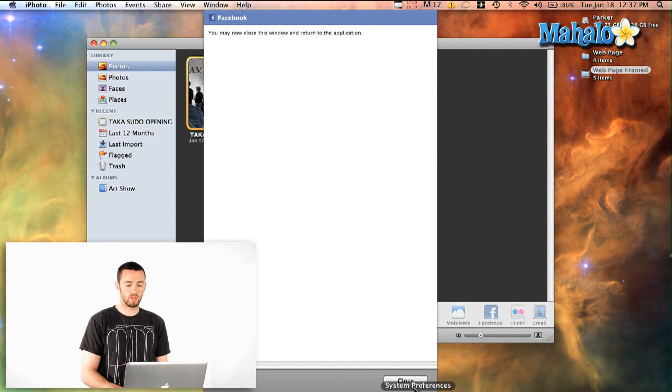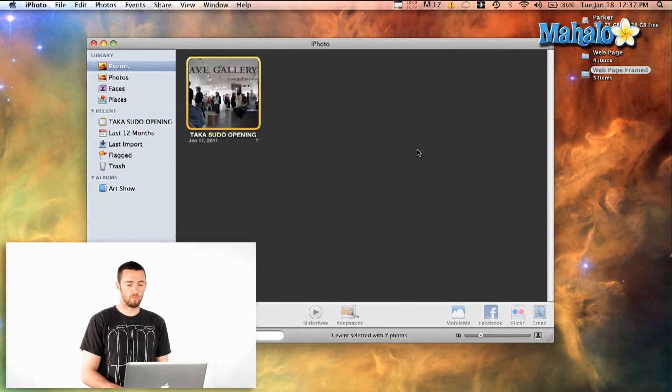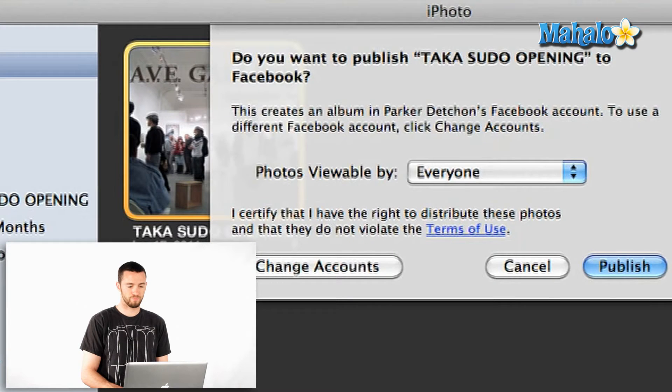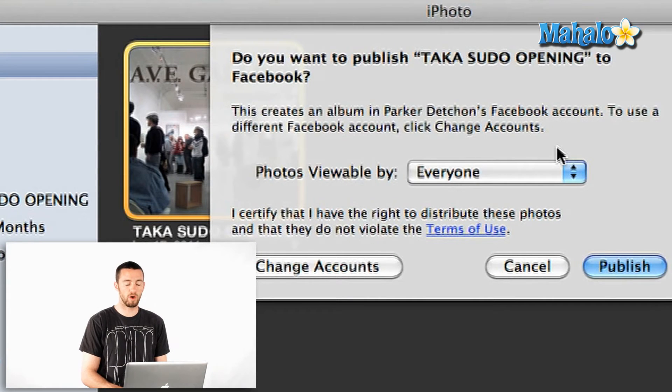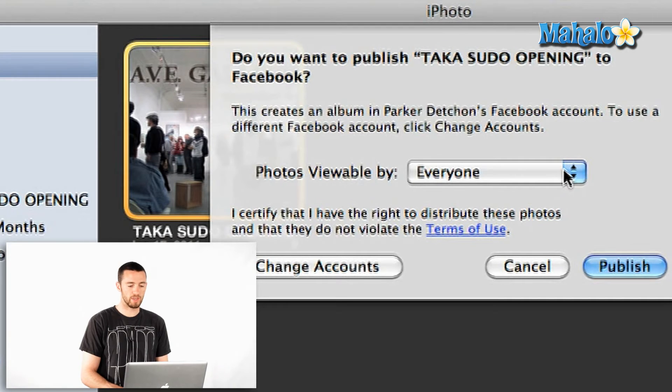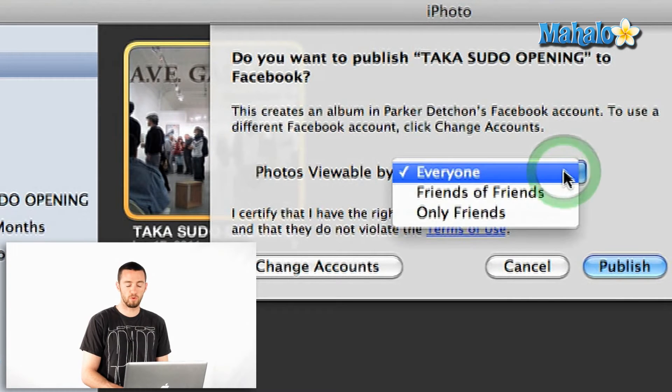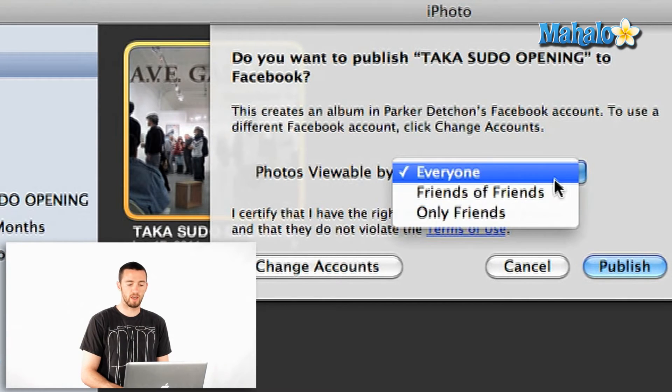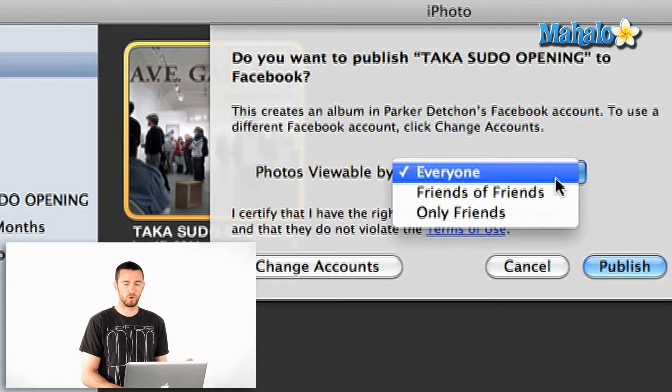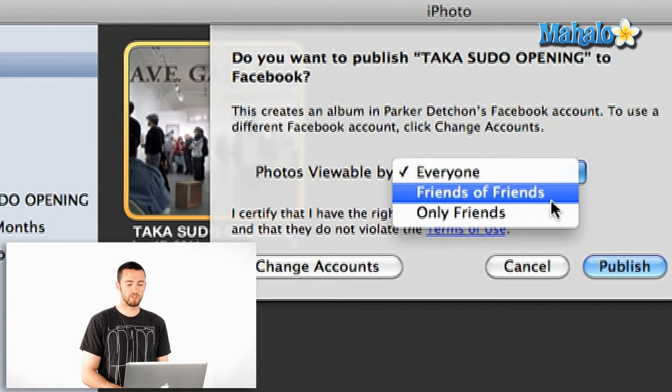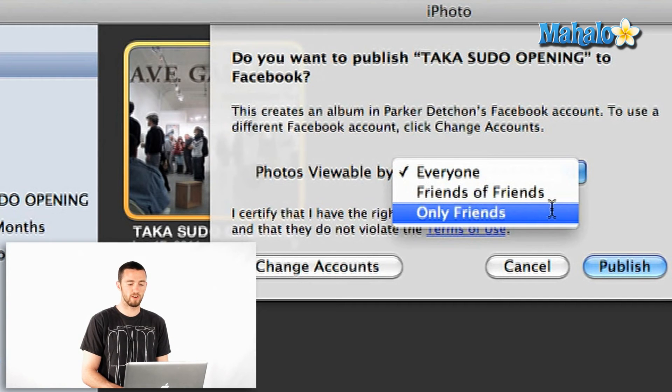So now you can close and go back and it's going to ask do you want to publish this opening and you say post viewable and you can actually dictate who can see your images straight from here.